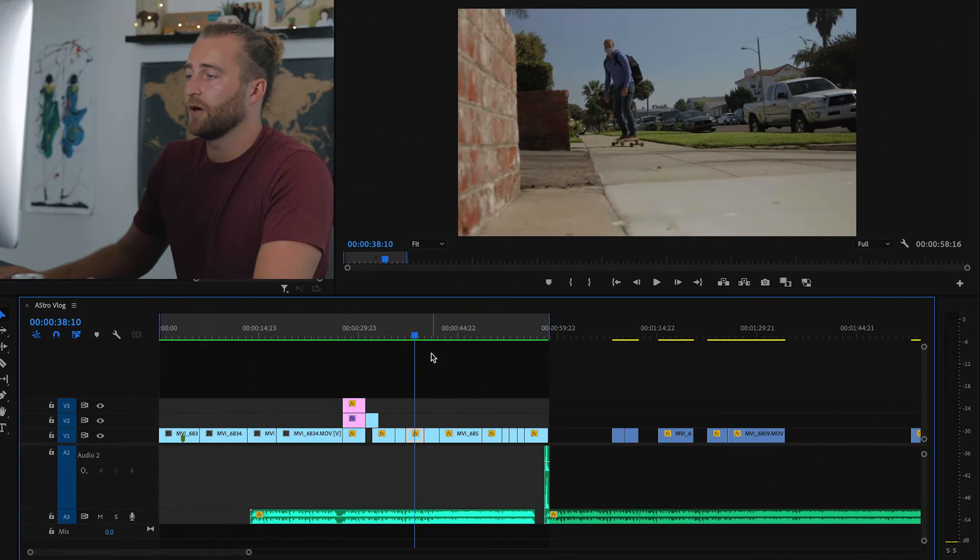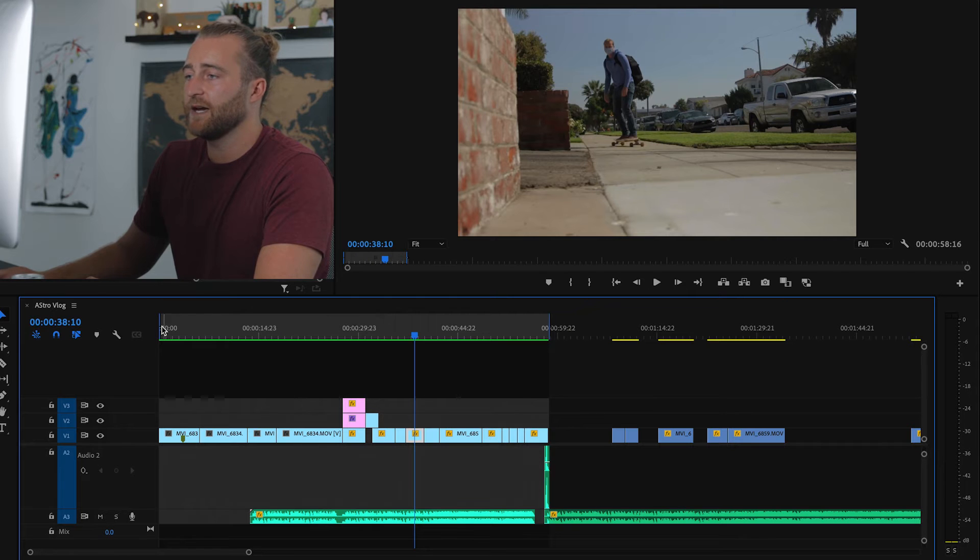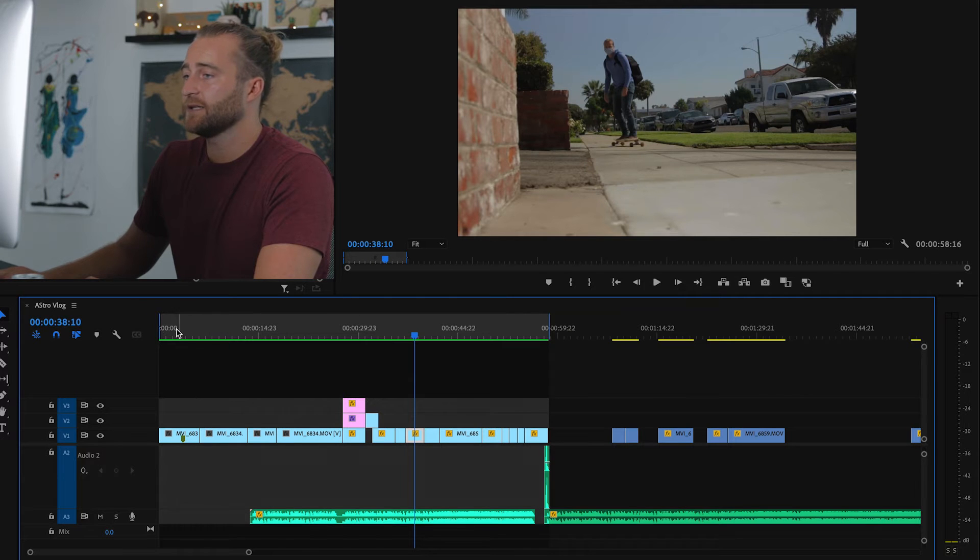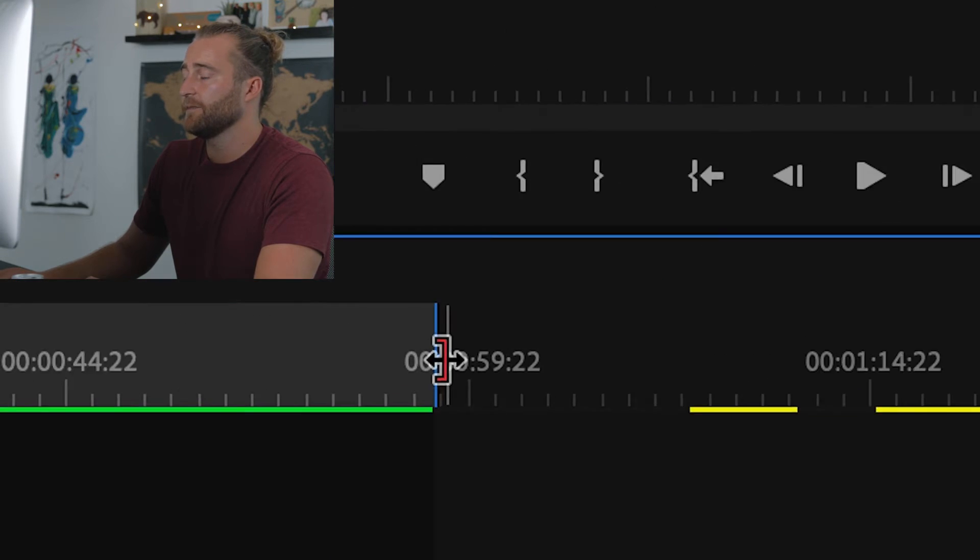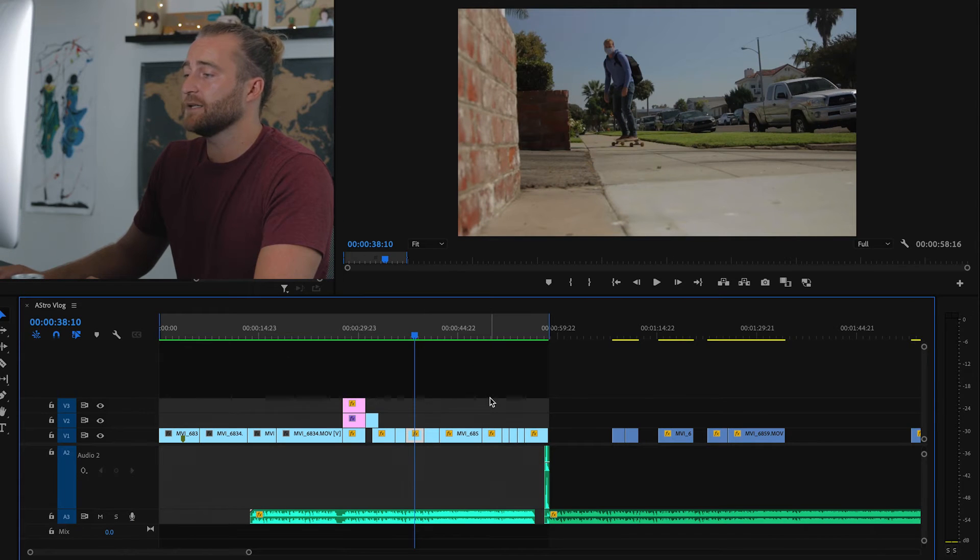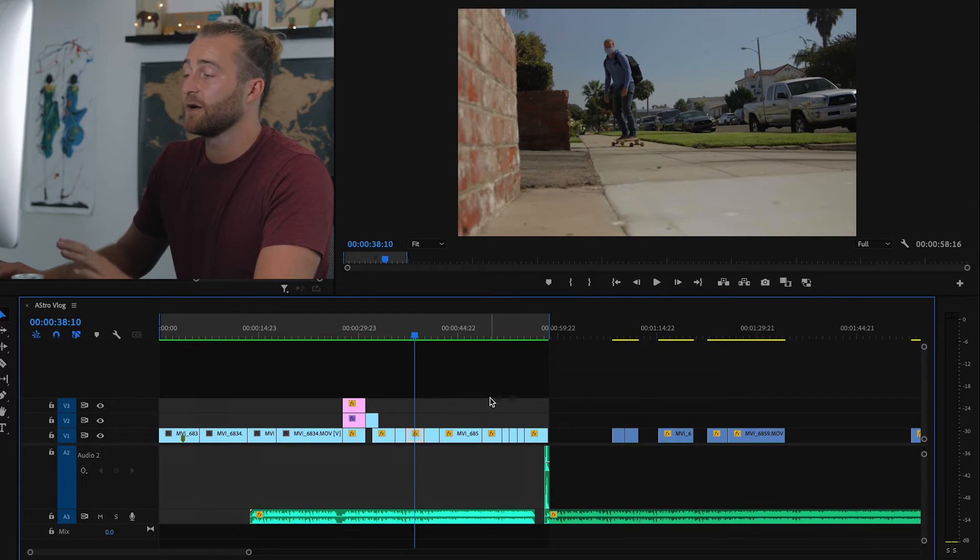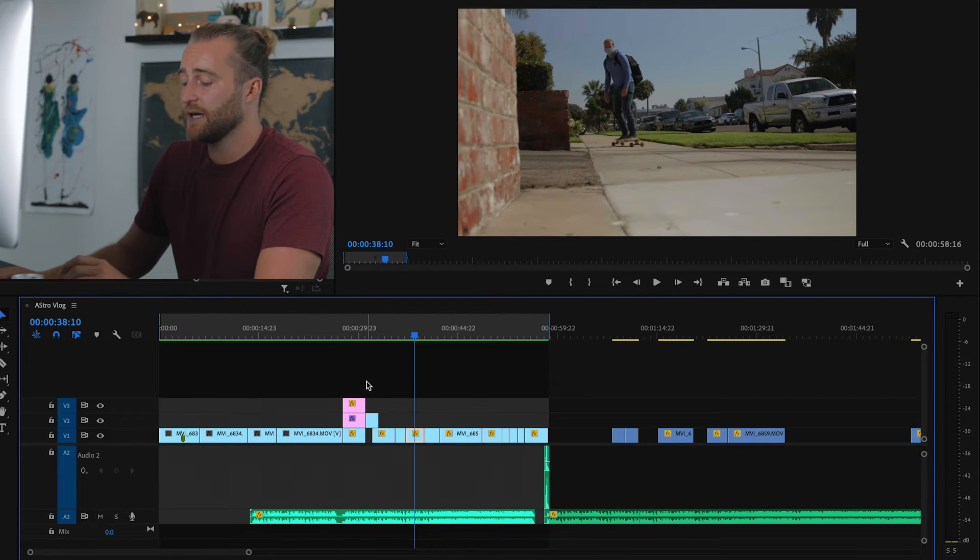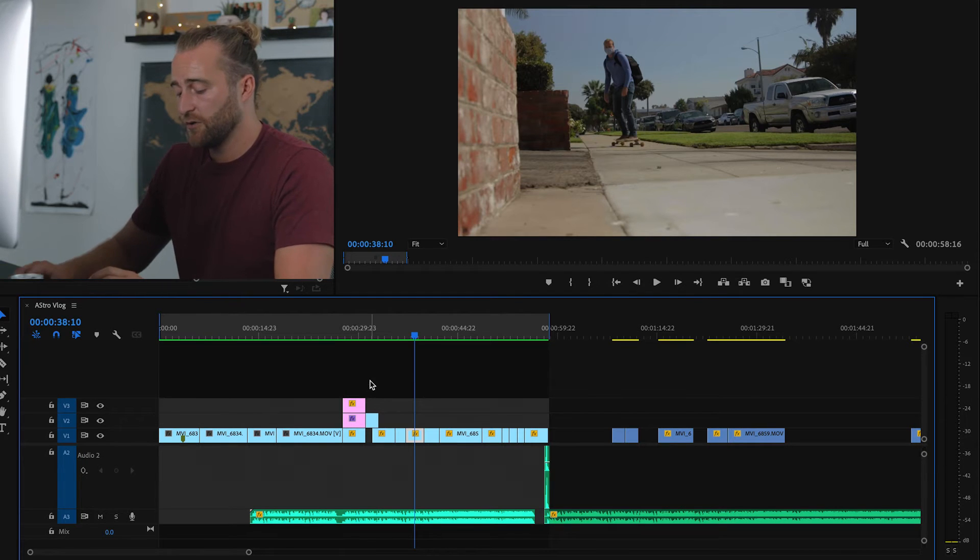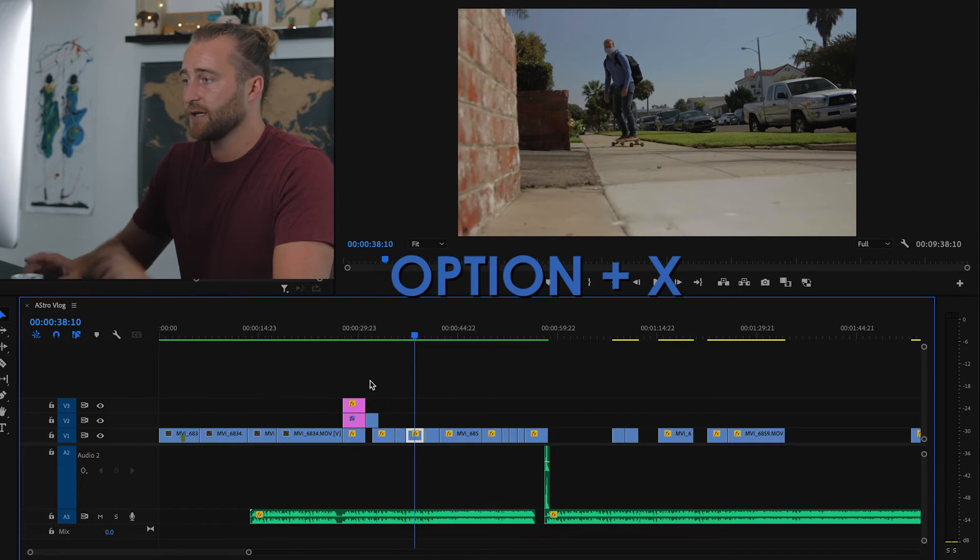Okay, we're in Premiere Pro in our timeline, and as you can see, I have in and out points selected right here and right here. And so what Option X does is it gets rid of your in and out points. So if you don't want these in and out points on your timeline anymore, you hit Option X and they're gone.